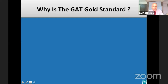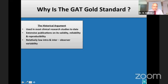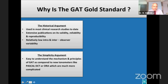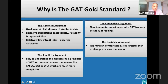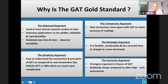Despite its many limitations, it can still be argued that the Goldman Applanation Tonometer remains the gold standard for IOP measurement. GAT is the reference standard due to its historical use in most clinical practice and the extensive publications on its validity, reliability, and reproducibility. Most IOP practitioners prefer GAT because its mechanism and principles are easy to understand compared to newer tonometers like the DCT or ORA. New tonometers must agree with GAT to verify accuracy, and GAT is familiar, comfortable, and less stressful to use. The economic argument is also strong — it is relatively cheap compared to other high-tech instruments.